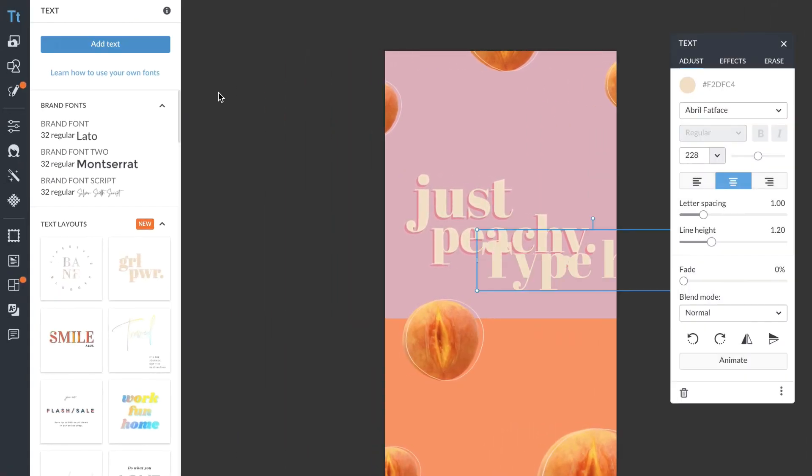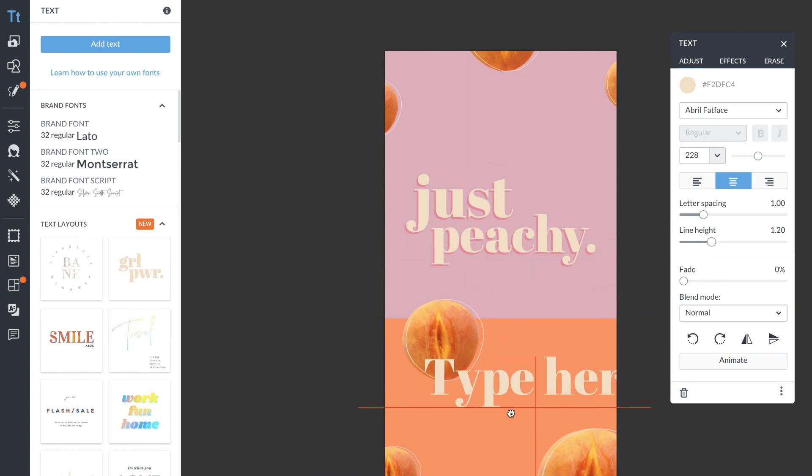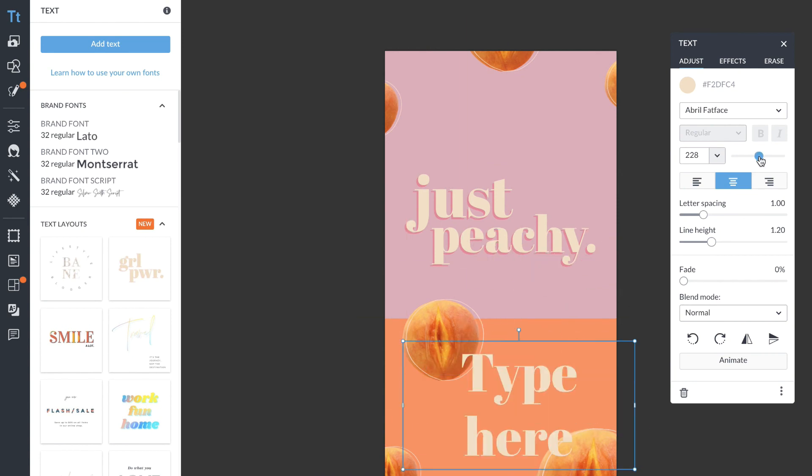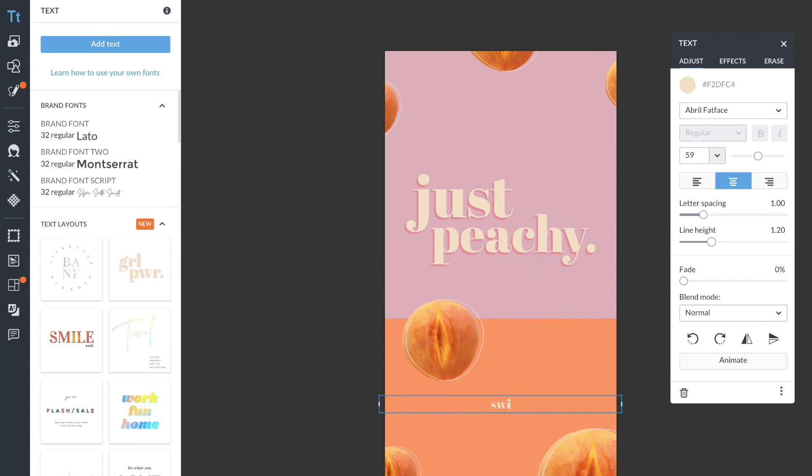Now I'm going to add some text. I'm going to change the font and the size.